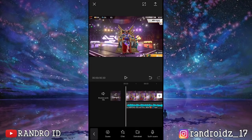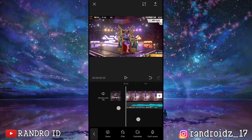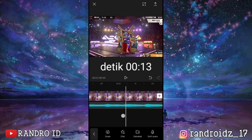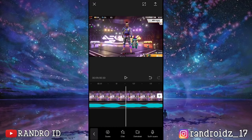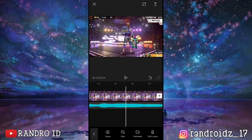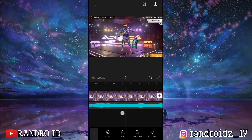Okay, once the back sound has been added, go ahead and widen the video like this. Keep widening it. Okay, once it's widened, navigate to second 13. Just scroll to second 13.